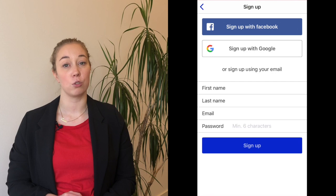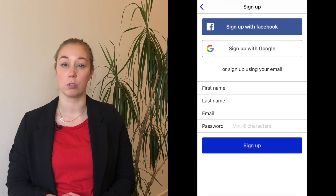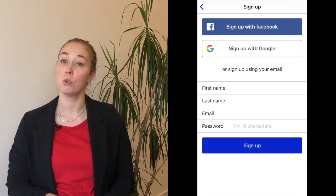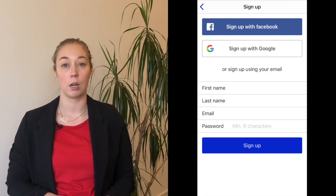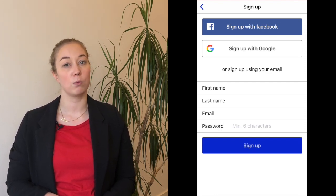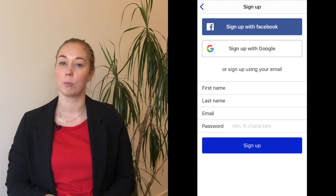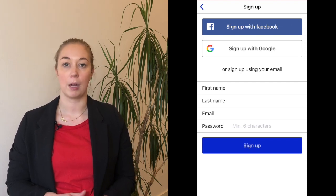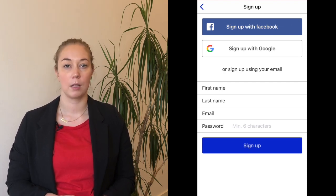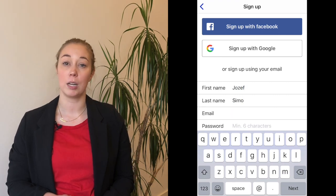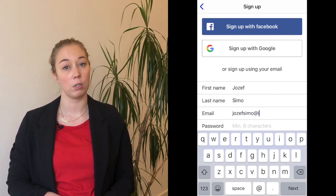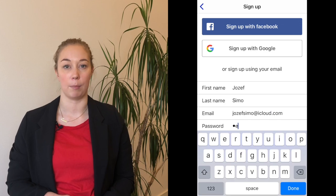When signing up for Be My Eyes, you have three options: you can sign up with Facebook, with Google, or with your email address. If you choose to sign up with Facebook or Google, Be My Eyes will automatically take your information from your Facebook or Google account and use it for Be My Eyes. If you choose the email option, we'll need you to enter your email address, your selected password, as well as your first and last name.